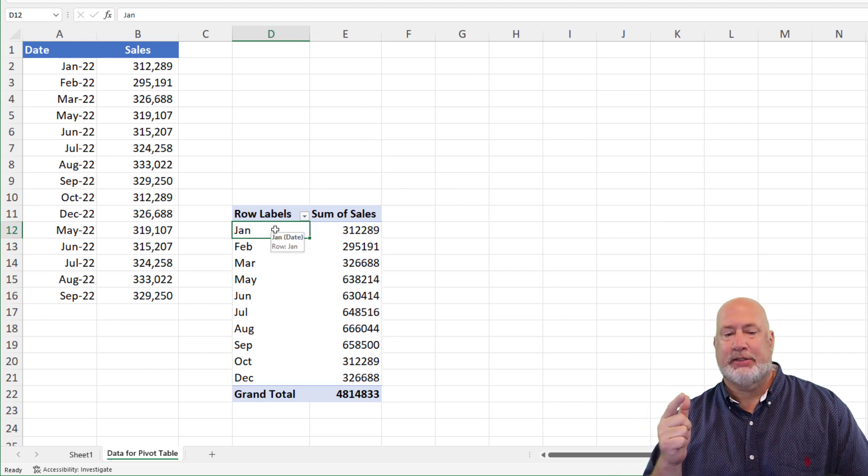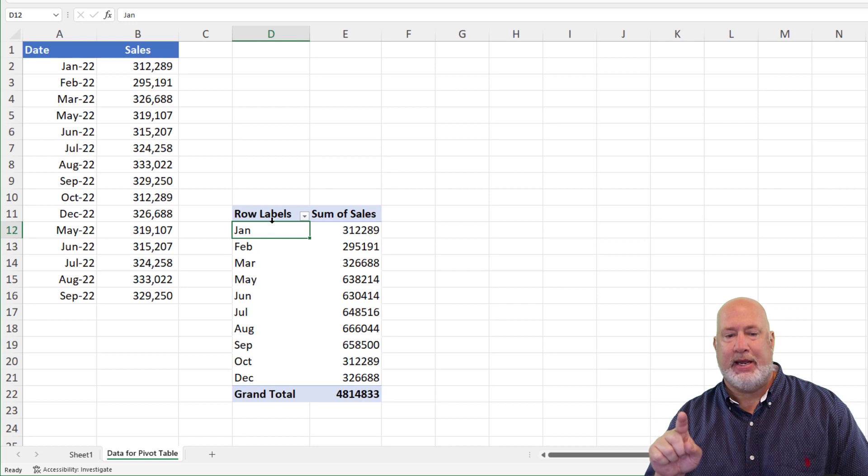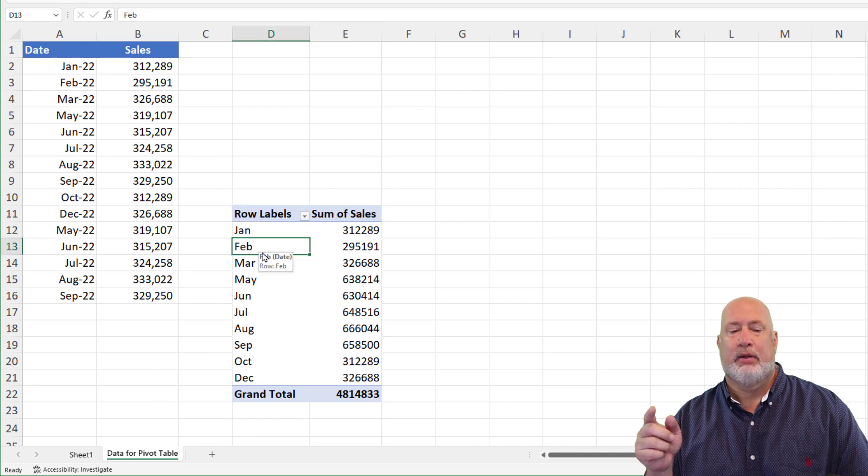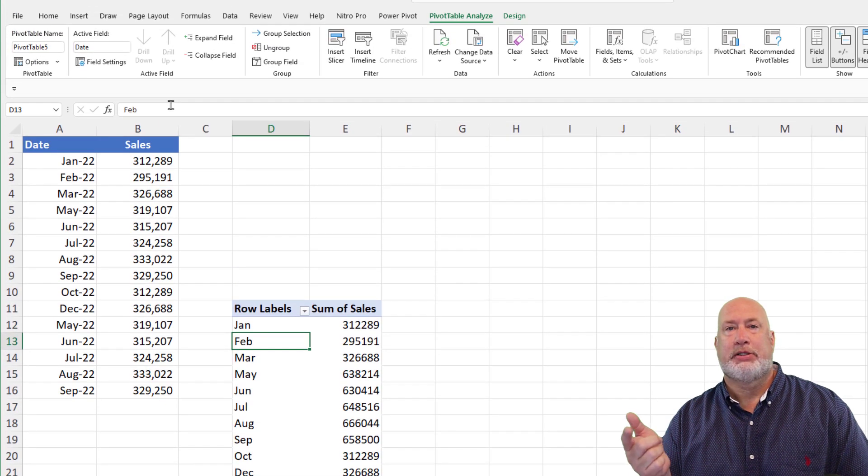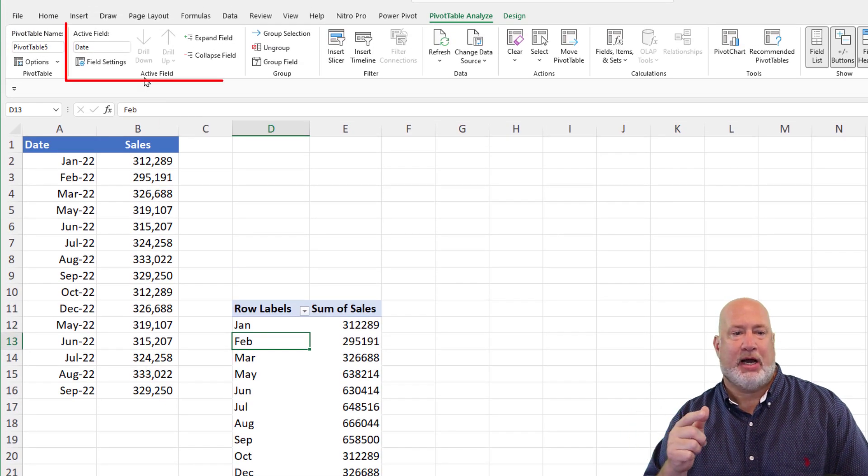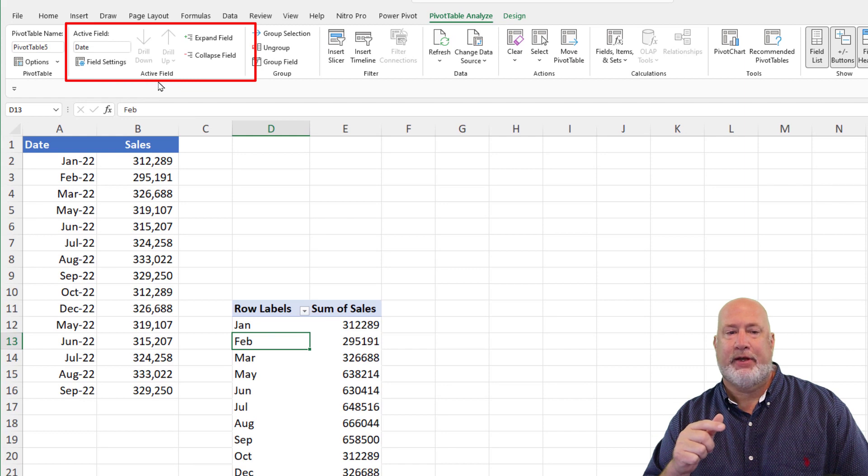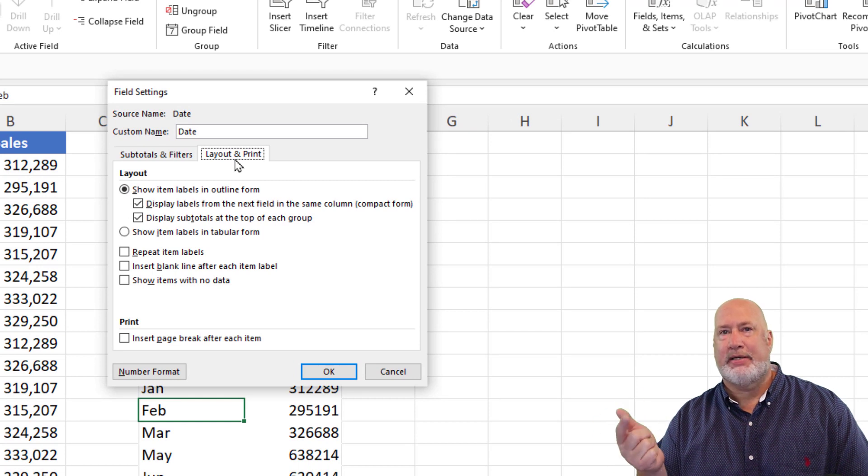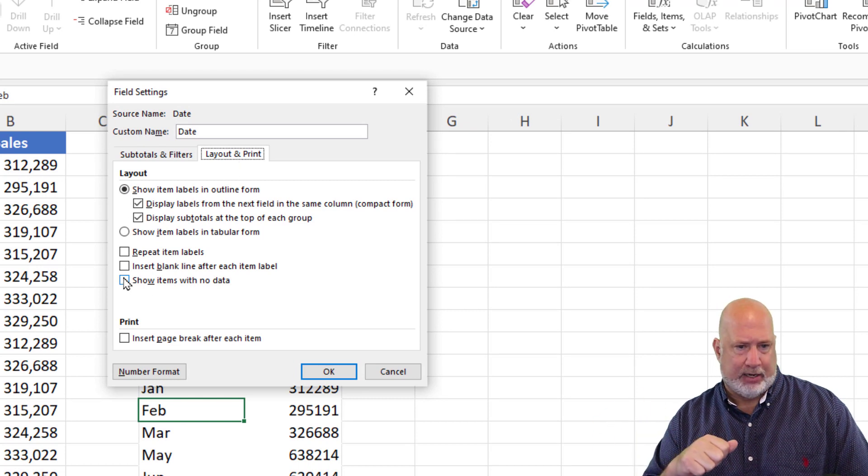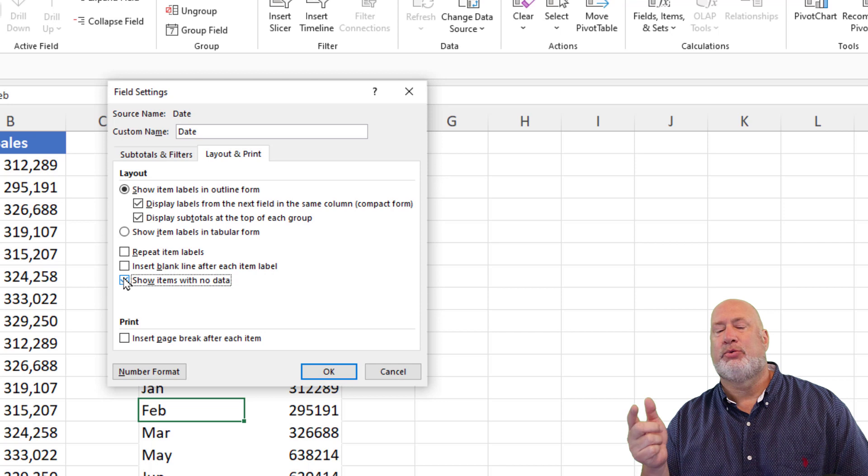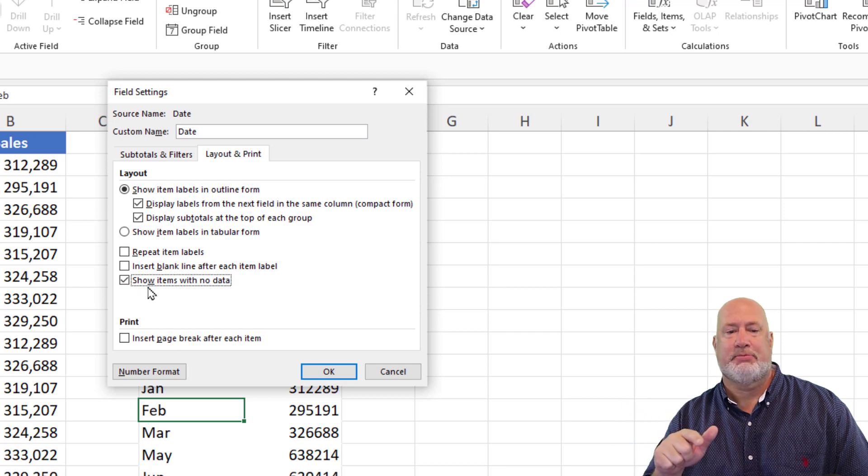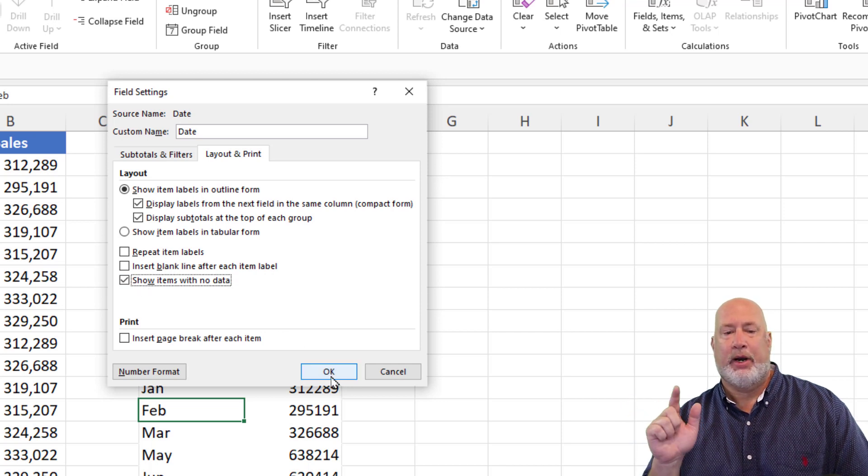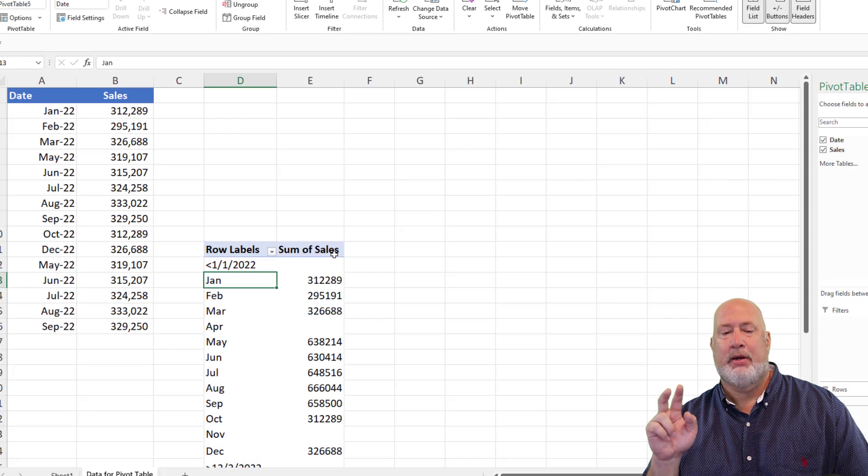The next step is again, make sure you're on one of these months. So being on the row labels or over here is no good. Just click on one of the months. Still on pivot table, analyze up at the top, active field group. There are field settings right here. When you check it, go to layout and print tab. And I want to show items with no data. So I'm checking this box right here. When I click on OK, April and November should show up.